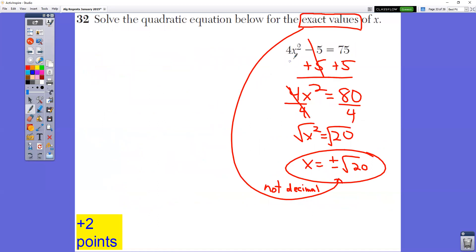In question number 32, solve the quadratic equation for the exact values of X. Exact values means we need to leave it in radical form because that gives exact values, not decimals. Add 5 to both sides, then divide by 4, giving X² = 20. Take the square root of each side and get X equals — be very careful — plus or minus radical 20.